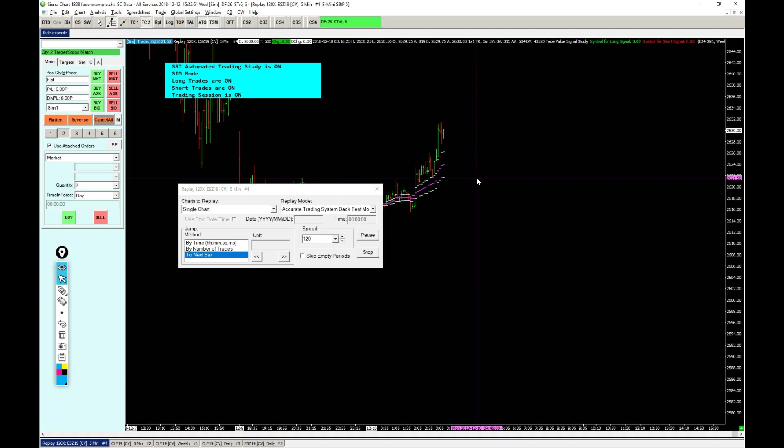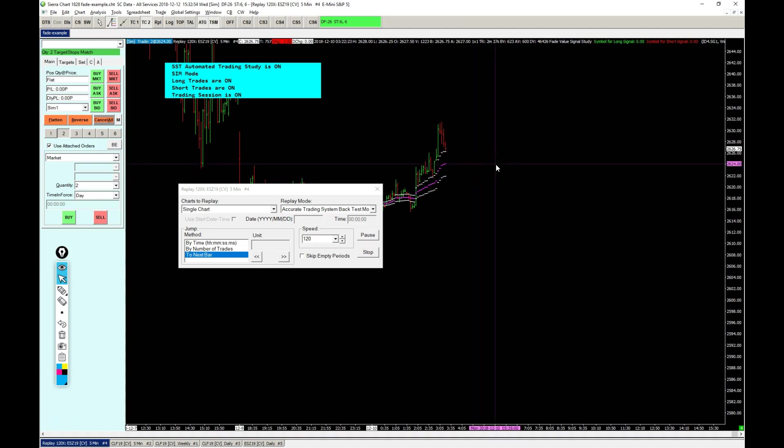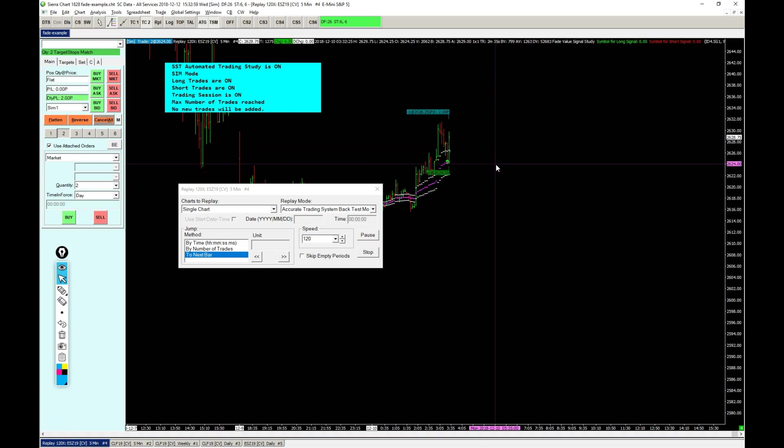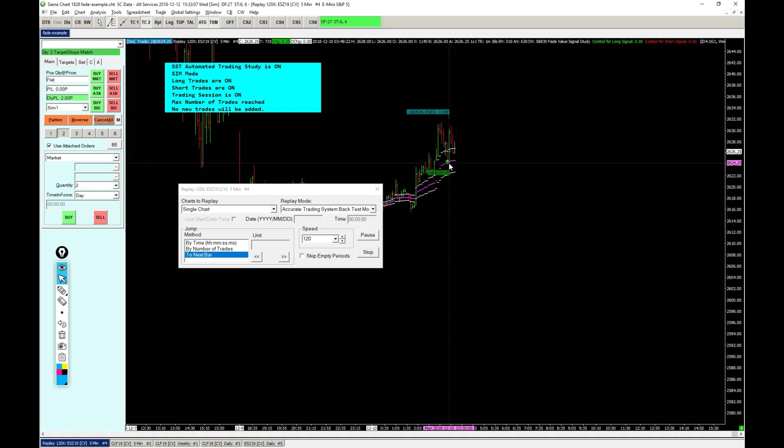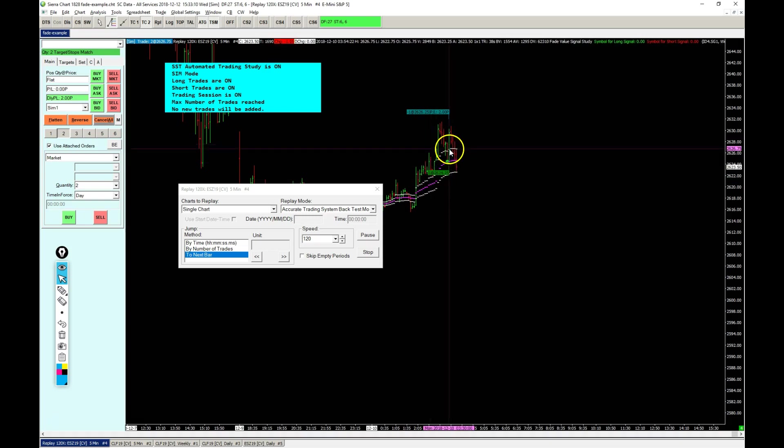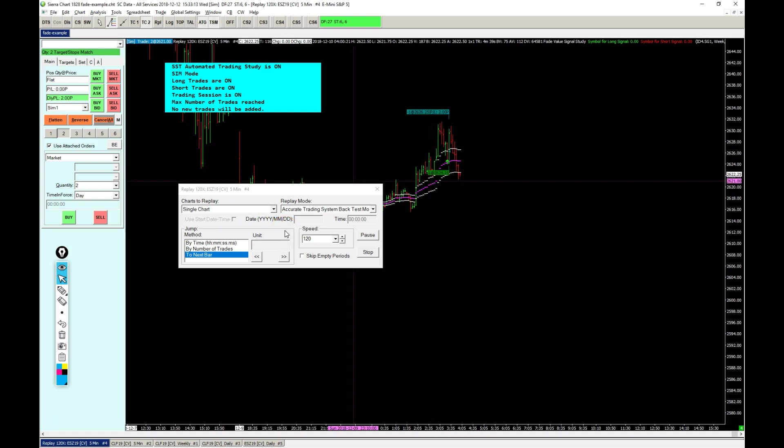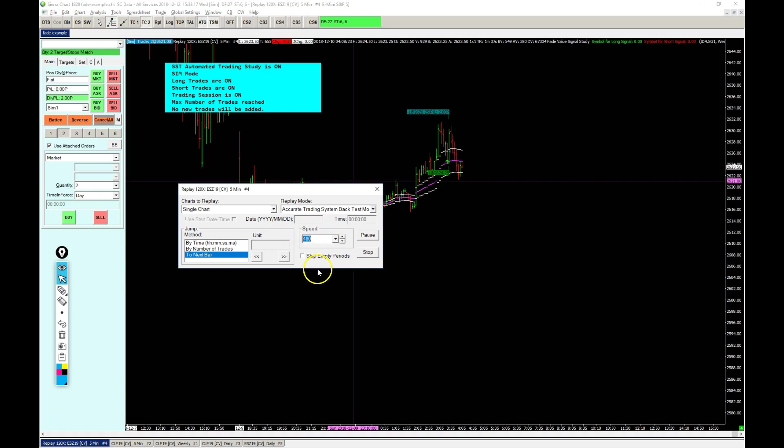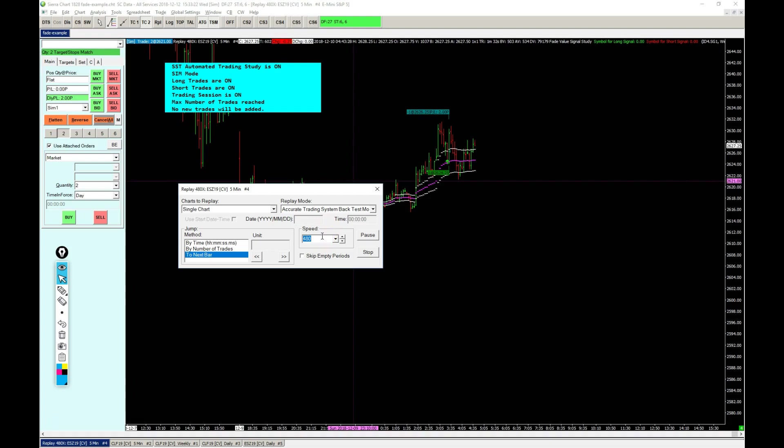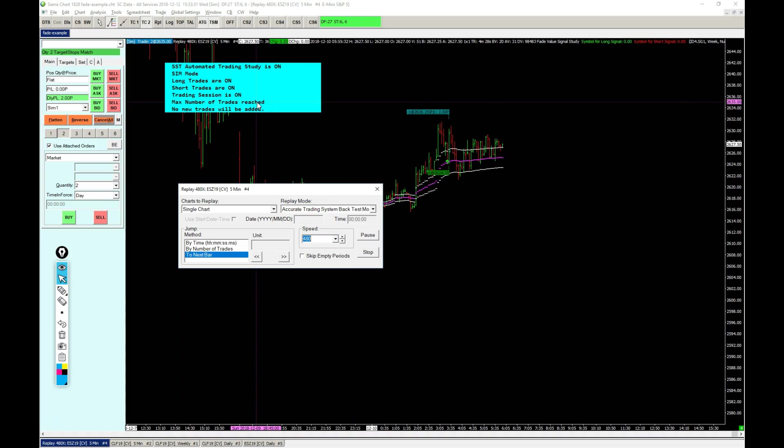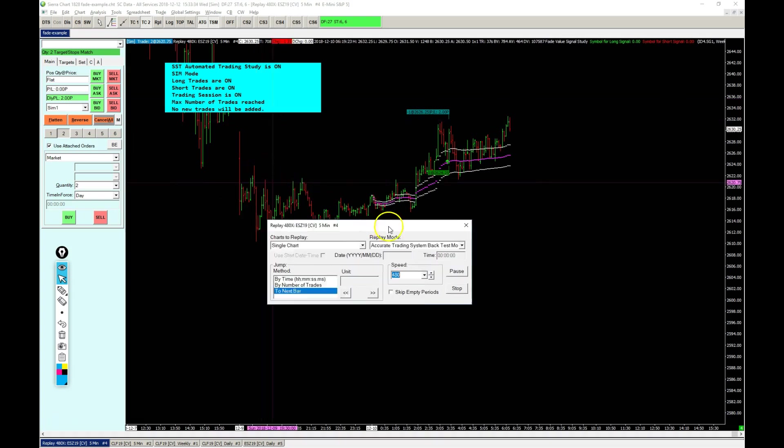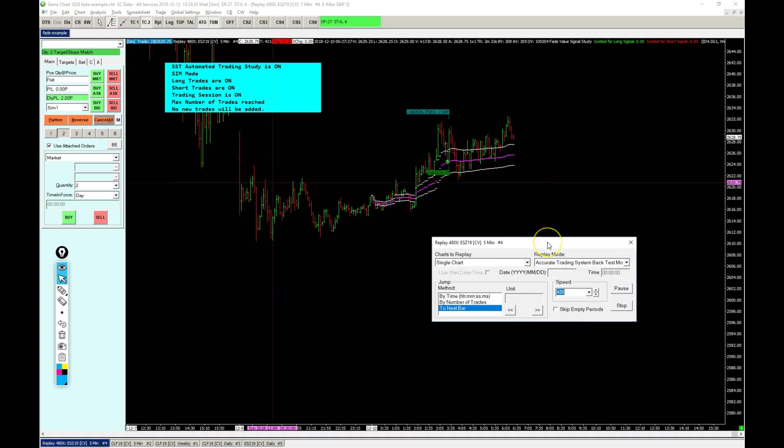There we go, bar close enter and it's already gone. So we had that entry here on the open of the bar with the limit order, it got filled, and we had the target right there on the top band. Speed it up a bit more. You will see that there will be no more other trades fired. We'll already see here that the max number of trades is reached, so no new trades will be added. That is reset on the new day, but there will not be any more signals because we filtered them.